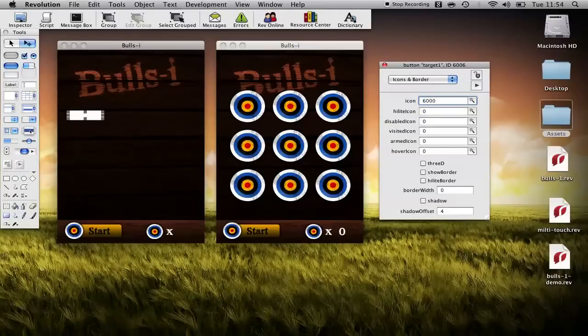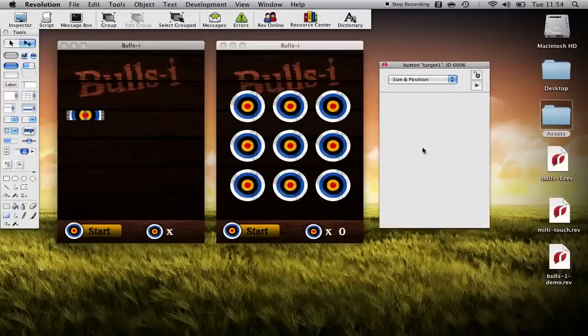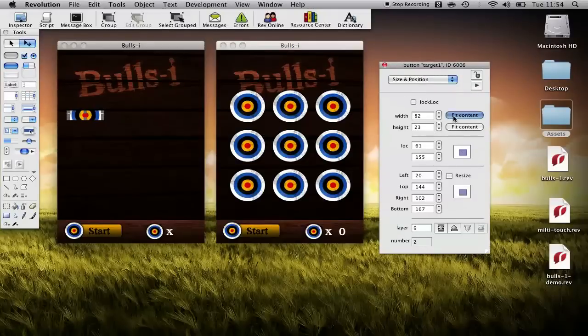Take the show name, the auto highlight, the shared highlight off, icons and borders take off these three and set the icon to 6000 which is what we set our target image to. Again we need to go to our fit content.